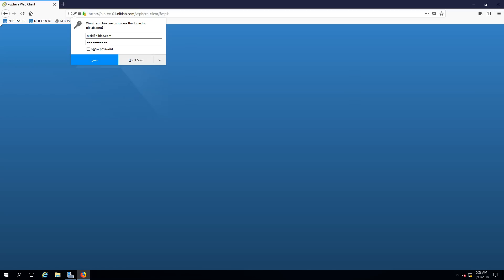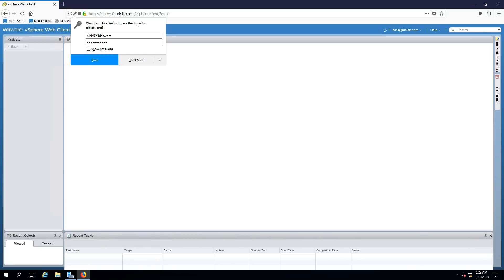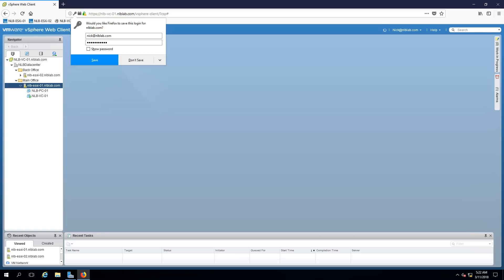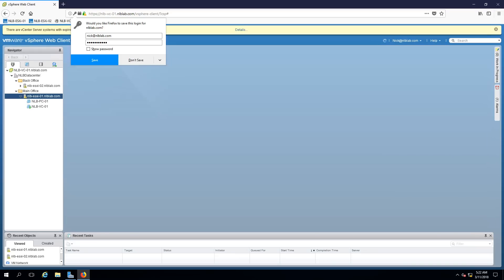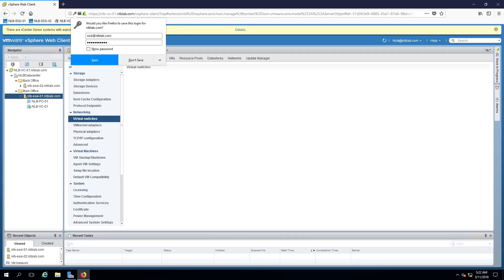VMware uses virtual switches — most of you should already be familiar with these. Virtual switches are layer 2 switches used to connect virtual machines, and they are pretty much the same as physical switches. They are used to connect VMs on the same host or on different hosts. Virtual switches also support the VMkernel network, which can be used to access remote host management, vSphere, vMotion, iSCSI, and NFS storage.